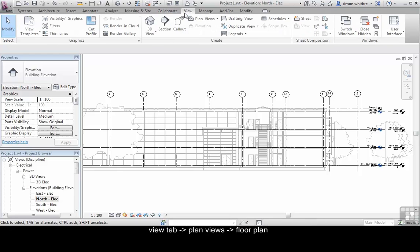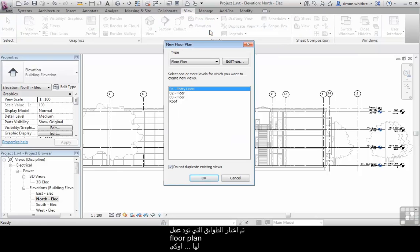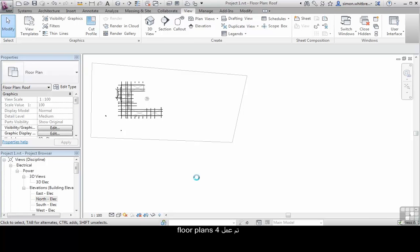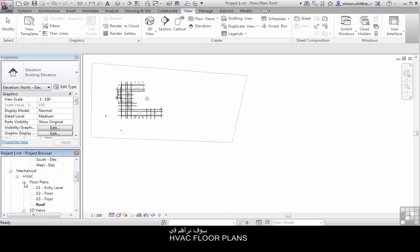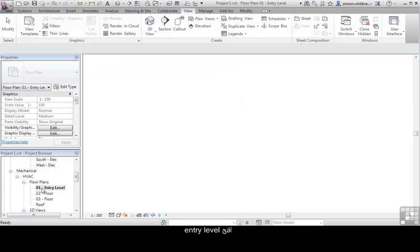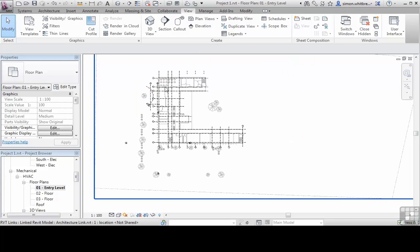From the View tab, click on Plan Views, then click on Floor Plan. Select the levels we wish to create floor plans for and click OK. This has now created the four floor plans, and if I scroll down in the Project Browser, we'll see them located under HVAC Floor Plans. Open the entry level floor plan. At this point, I'm going to scroll in until I can see the entire building.